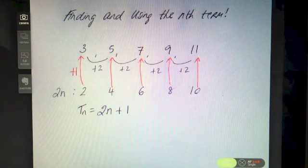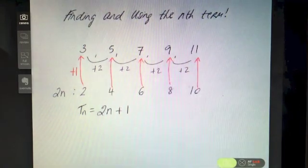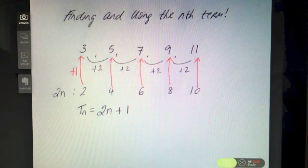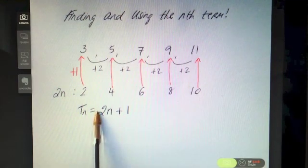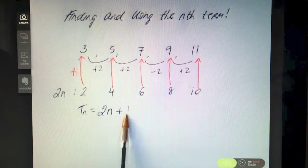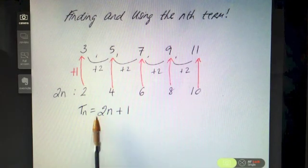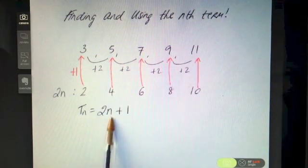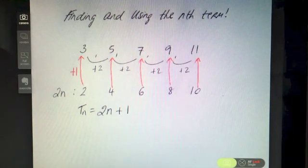The nth term, written as Tn, equals 2n plus 1 — it's the rule for the sequence of numbers. From this you can tell straight away that the sequence is going up in twos because of the 2n. Let's try another example to get a feel for it before we do some more questions.